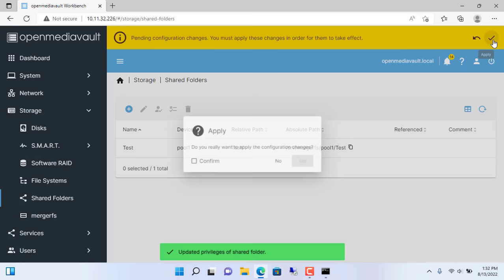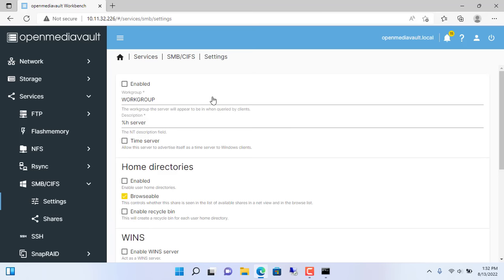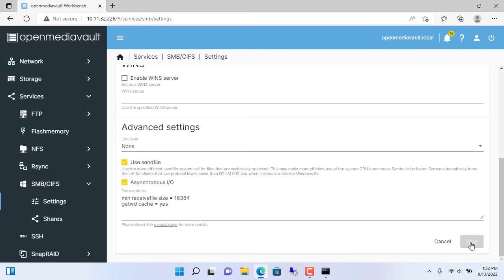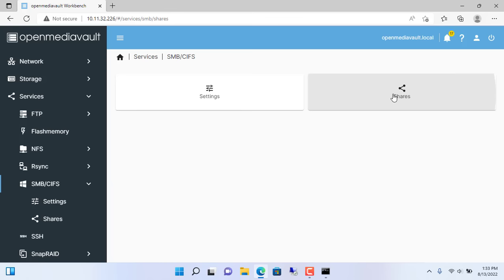To share folders for Windows computers you need to enable the SMB service. Services SMB. Then enable the SMB service. Next you add the newly created test folder to the SMB service.